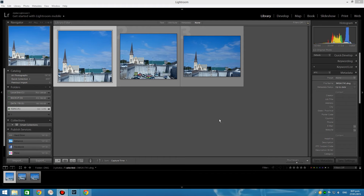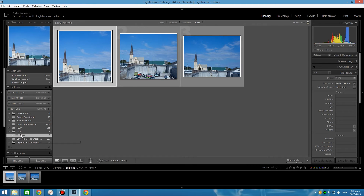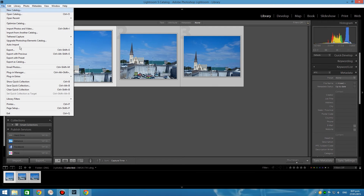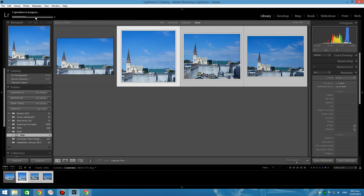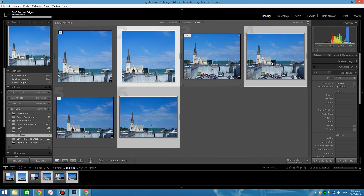Now I've re-imported the three DNG files so we can work on them. Very important — before we apply the plugin, make sure the folder they are in is highlighted and selected in your Library module. Select all three images, click File, Plugin Extras and apply the Recover Edges plugin. It seems something is happening — Lightroom is creating a copy of each of the files and stacking it on top of the original. At first it seems absolutely nothing has happened to the cropping, but I'll show you how to recover the edges now.